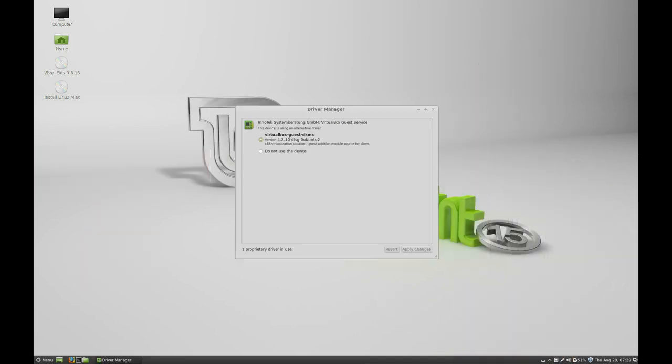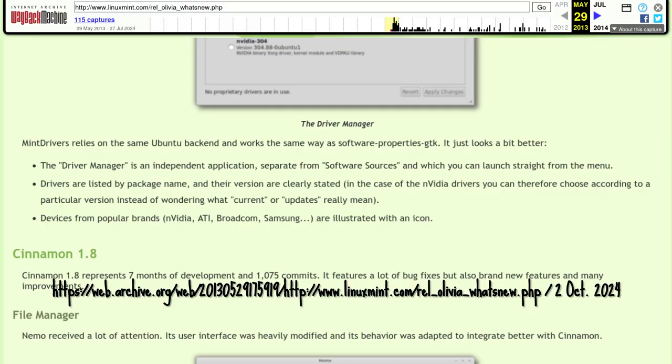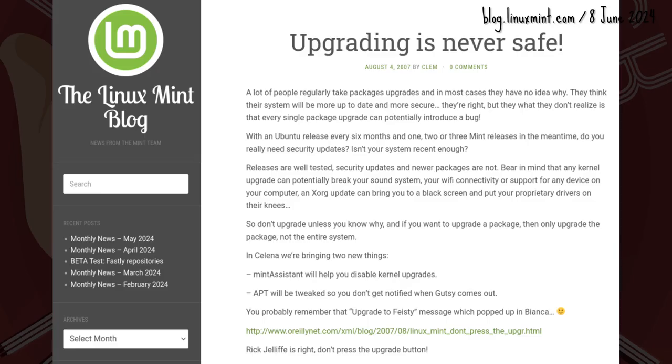Mint drivers. The driver manager would allow choosing what driver version to install. Because newer does not always mean better. Just like how upgrading is never safe.